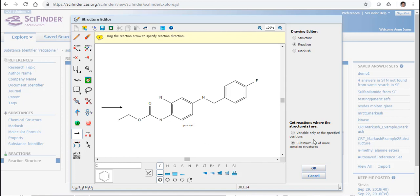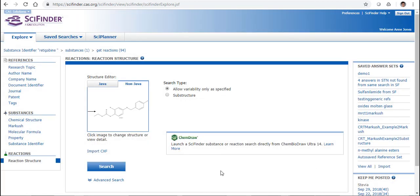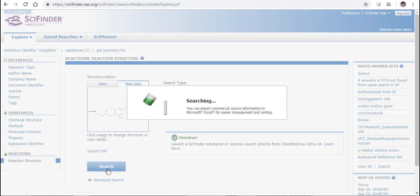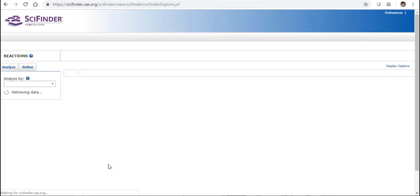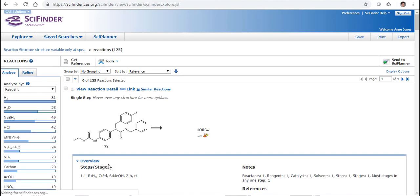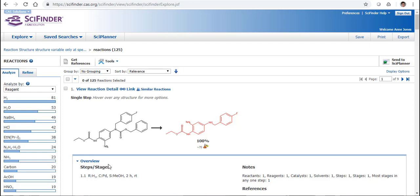Now again I can search for substructures of this but also if I want to search it pretty much as it is, then I can click on Variable only at specified positions. If I OK this and I search it, then in this case I actually get 125 Reactions from my list. That is because when we search by structure we also find charged forms and deuterated forms as well. So we will get some additional Reactions when we search it by the structure.